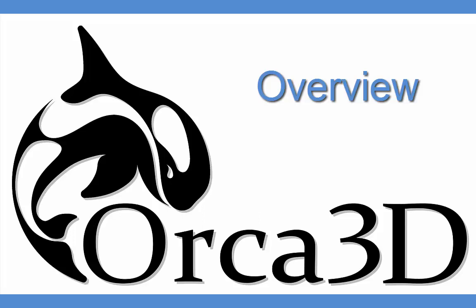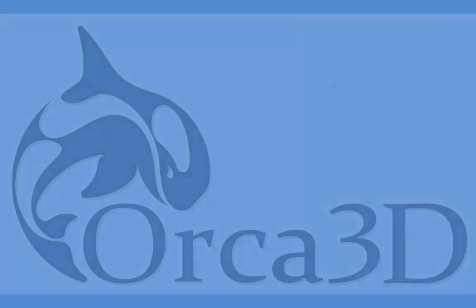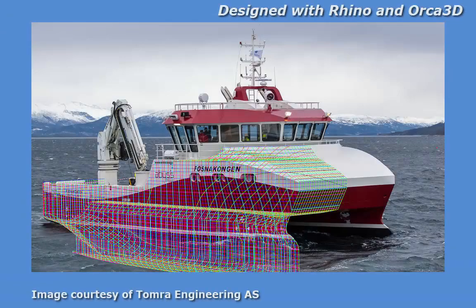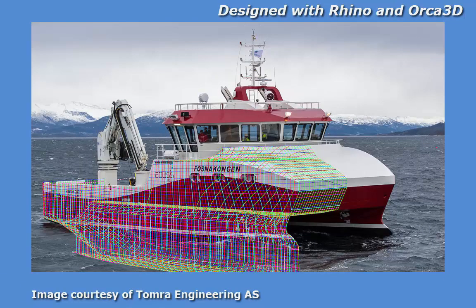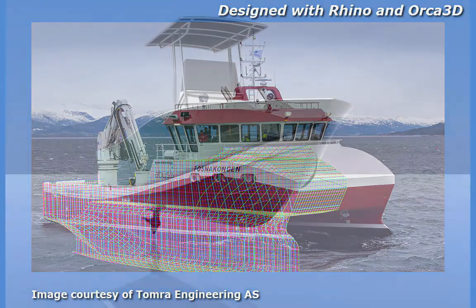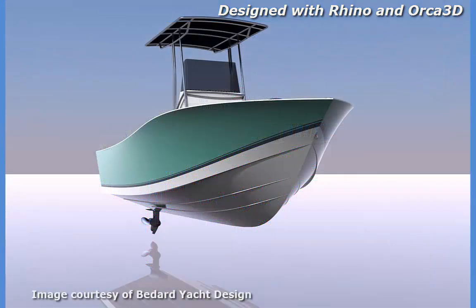Hello and welcome to this overview of Orca 3D. My name is Bruce Hayes. I'm a naval architect and director of the team that develops and supports Orca 3D. Today I'm going to give you an overview of Orca 3D, a marine plug-in to the Rhino modeling system.